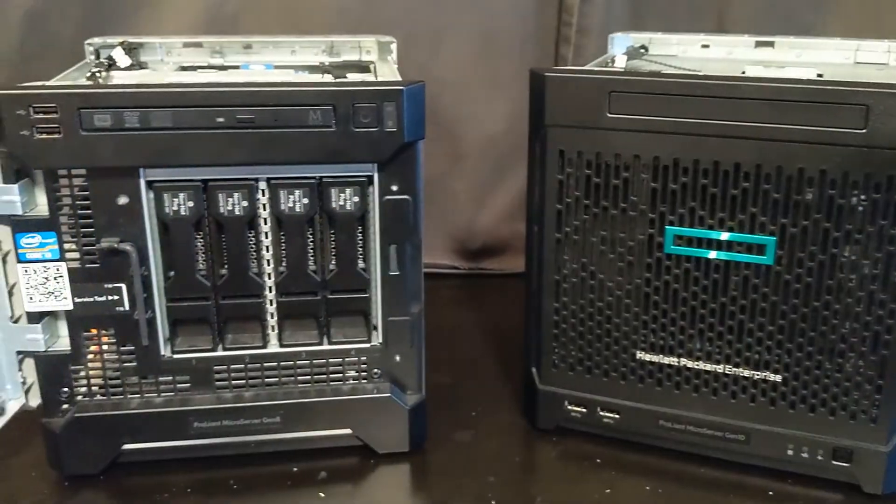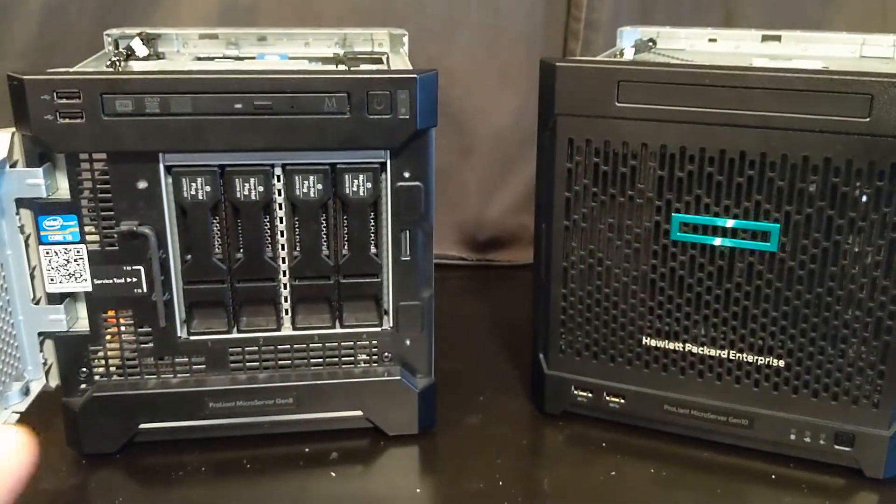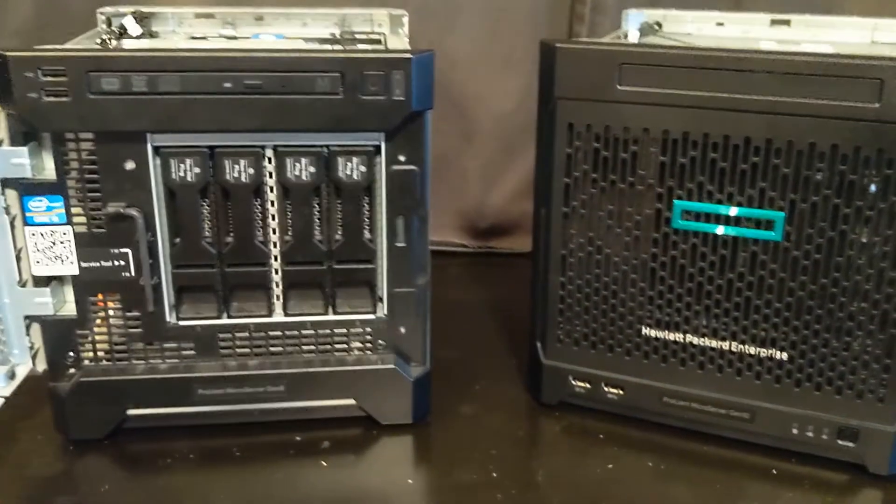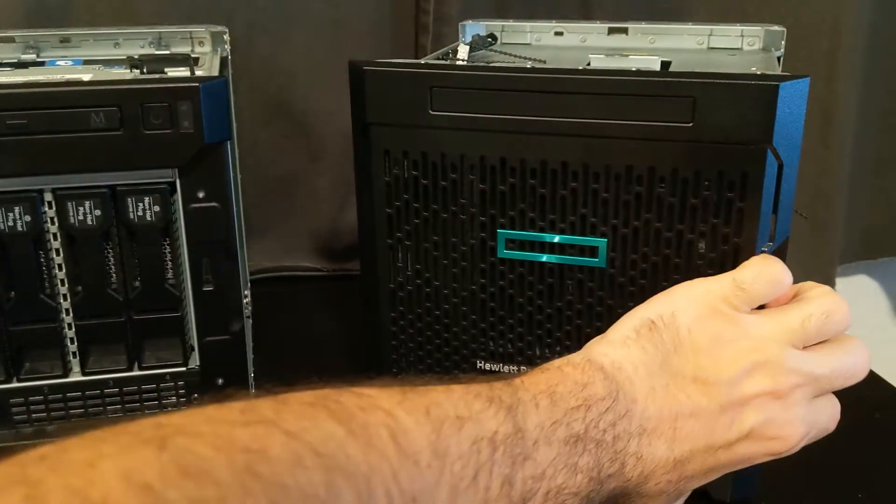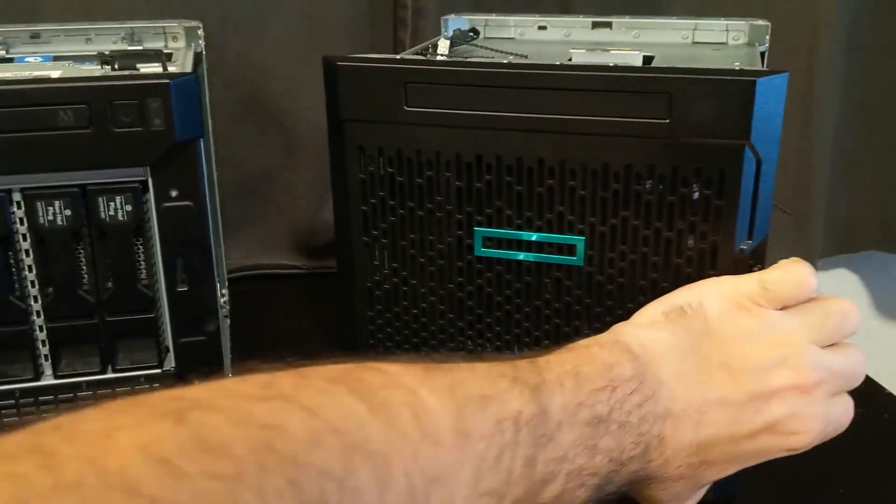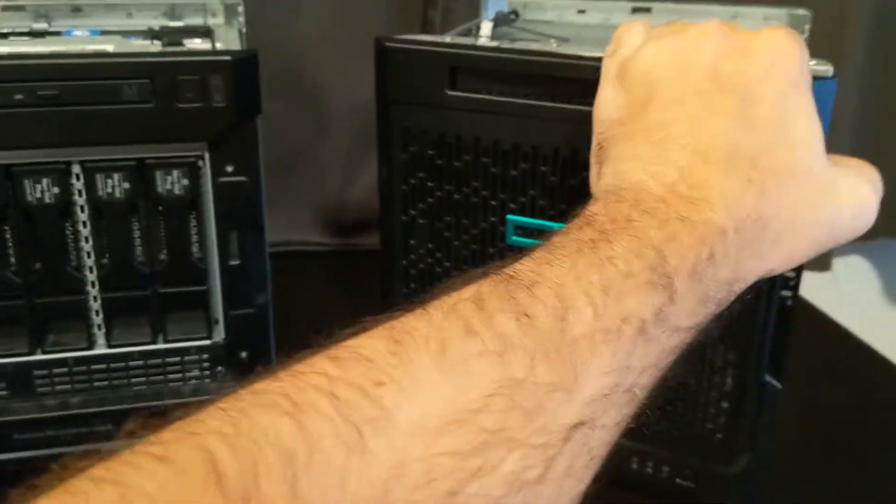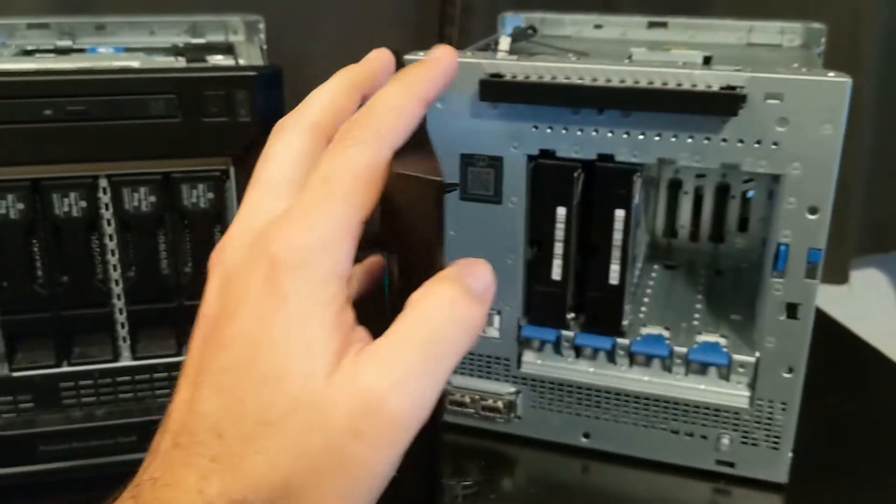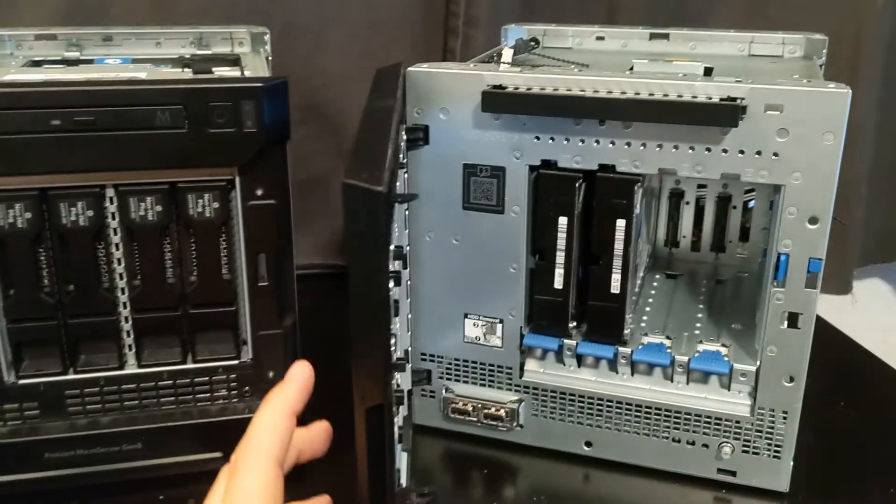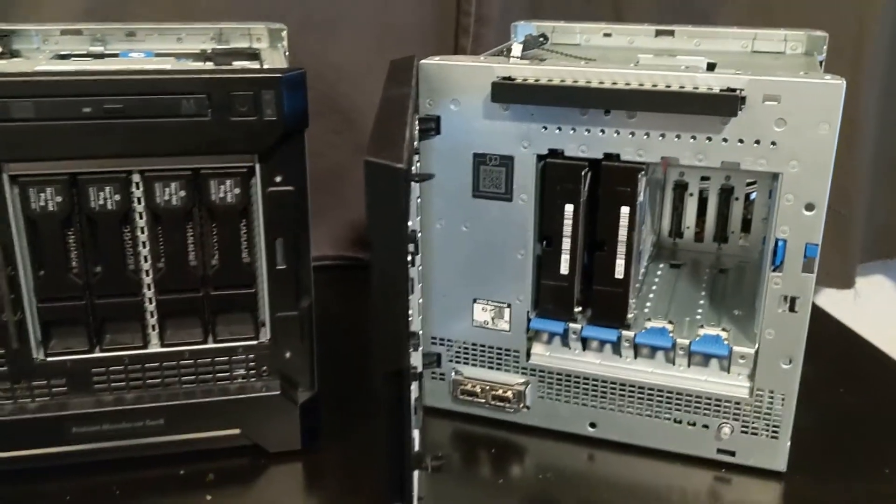So like I said, I love this one a lot better, but if you need those two PCI Express slots, then you're going to need to go with the Gen 10.